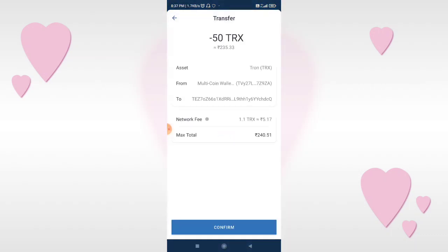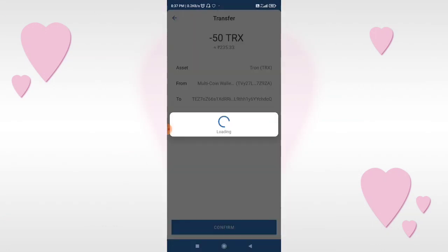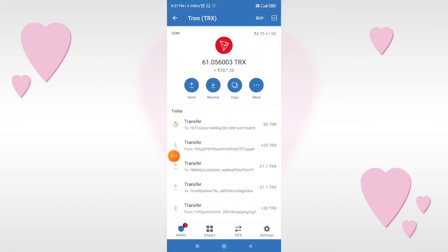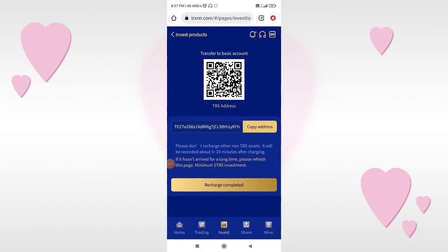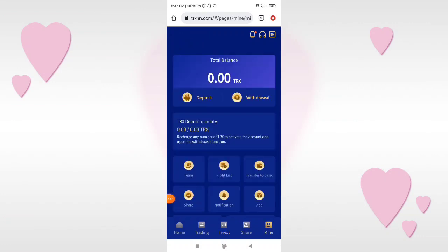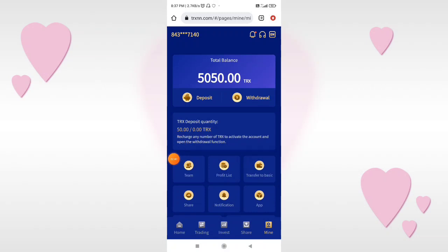I will click the confirm button and the deposit will be successful. In the live video, we will show you the 50 TRX. We have paid — the pending transaction will be completed. After you click the complete button, click the search button, wait and refresh. You will get the deposit amount.